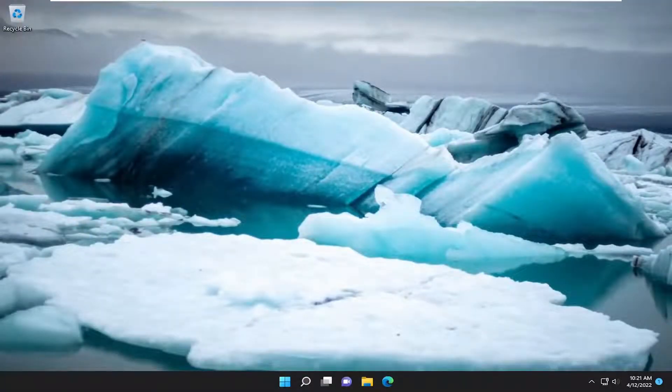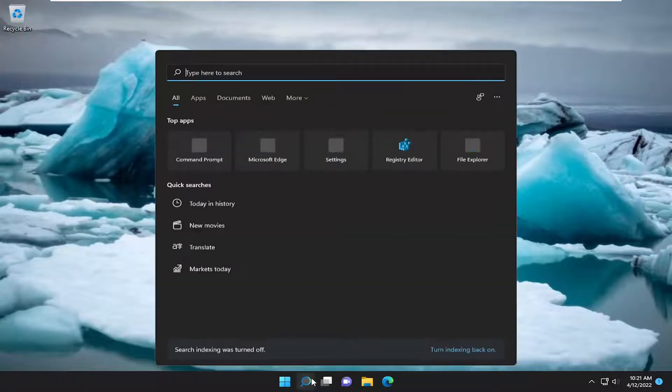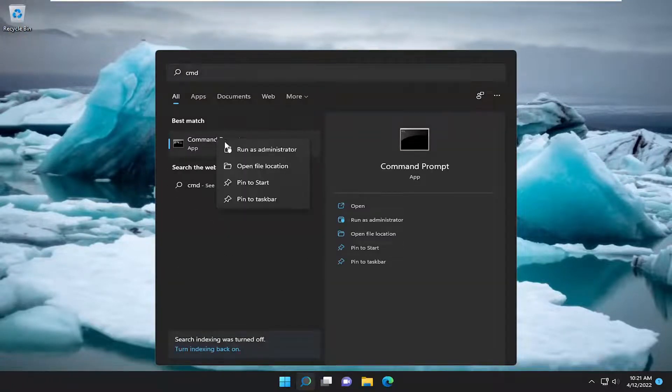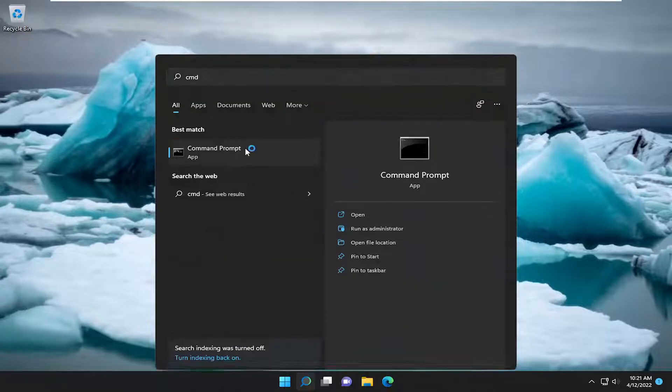Something else we can try here as well would be to open up the search menu, type in CMD, best match will come back with command prompt, right click on it, select run as administrator.